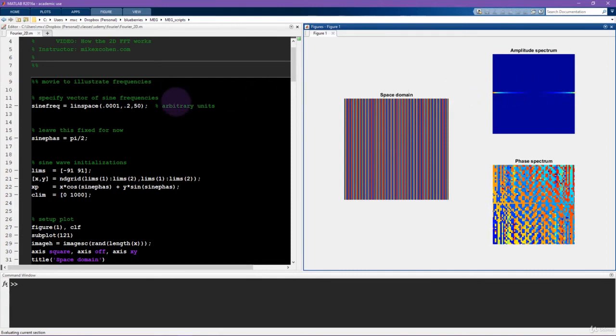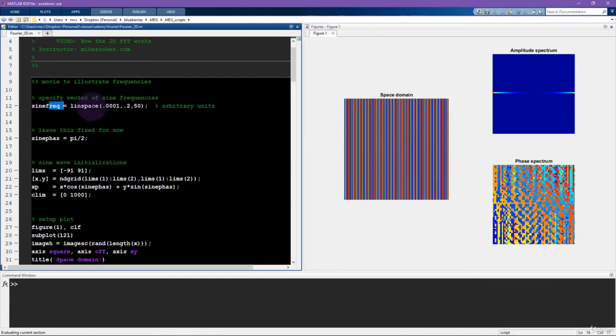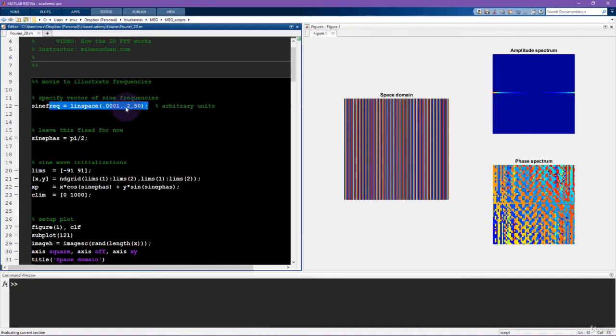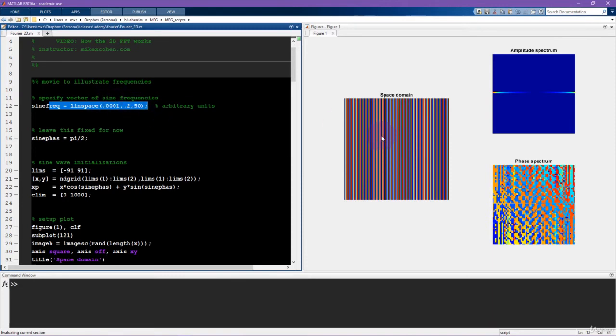Now, one thing I'd like to mention about this line here of sine wave frequencies, spatial frequencies, these are arbitrary numbers that I picked because they looked good on my computer screen. Depending on your screen resolution, these values may or may not look really good. So I encourage you to play around with these numbers and find a range that looks reasonable for you.